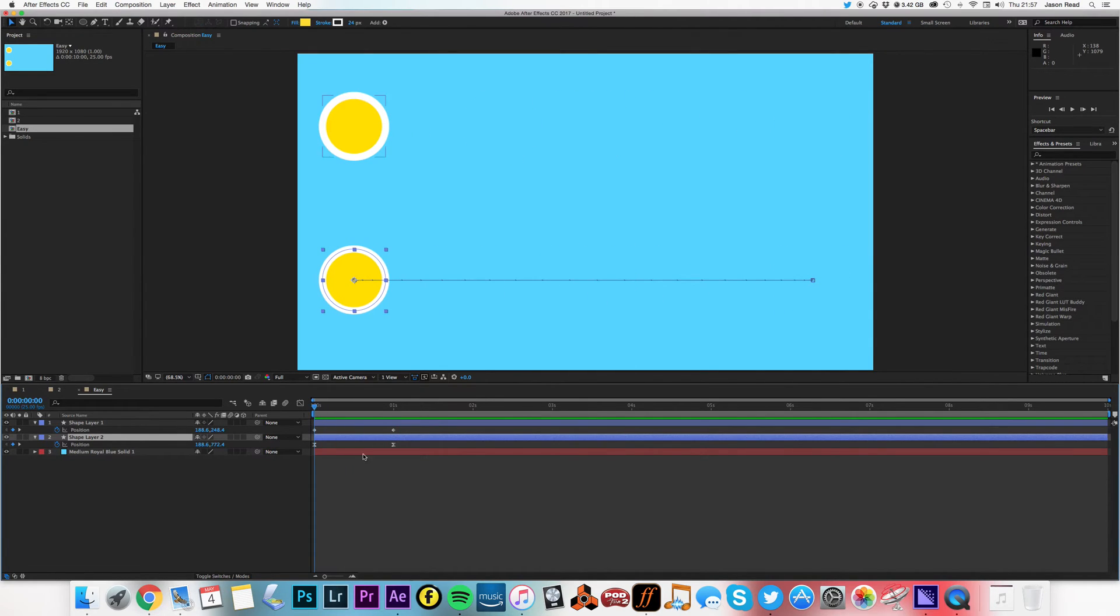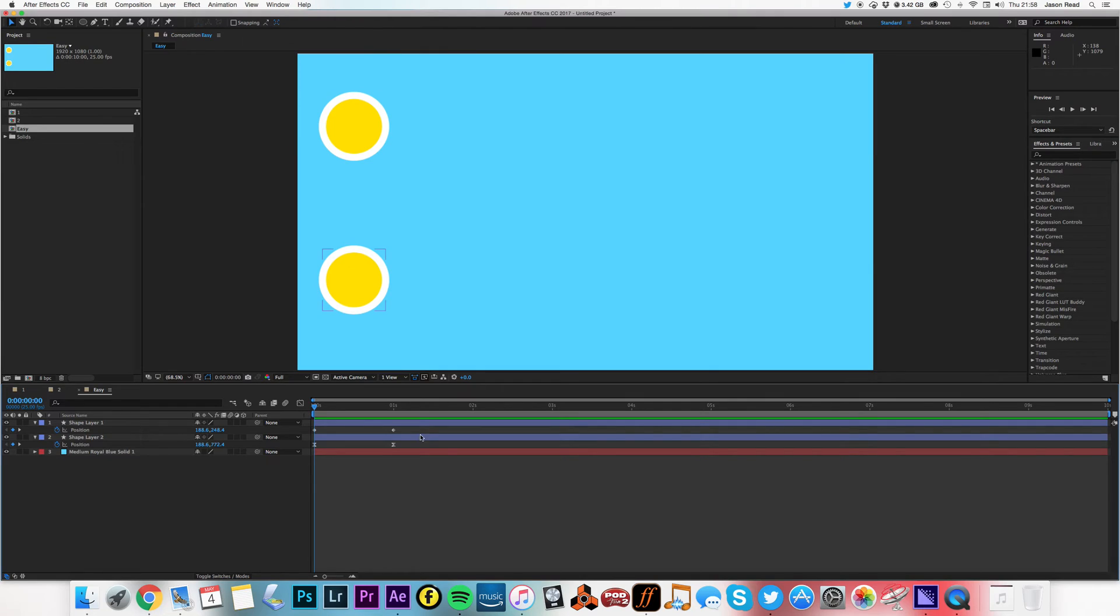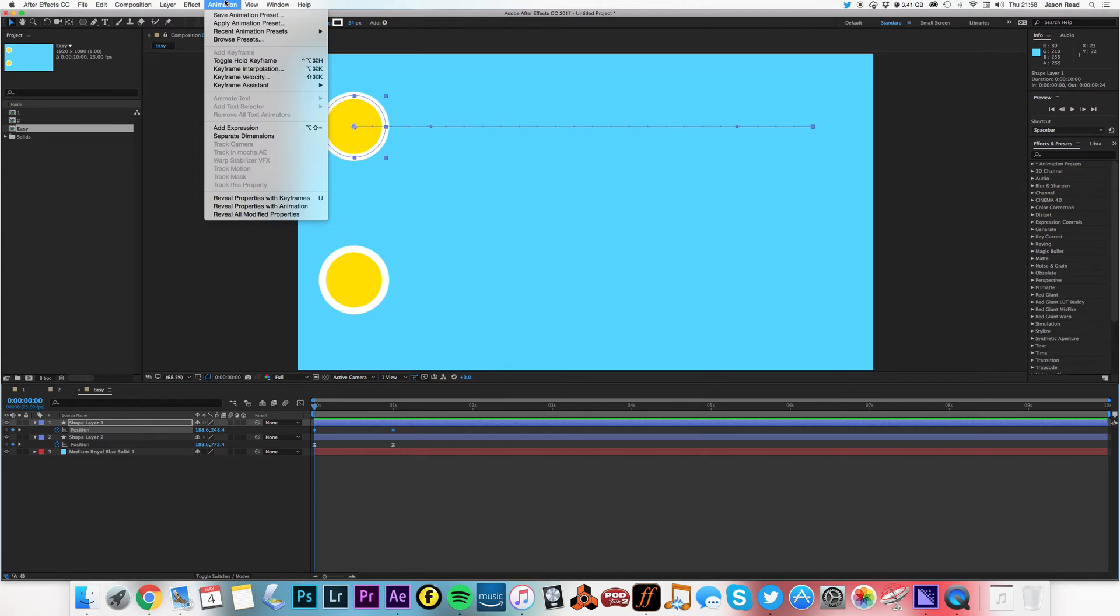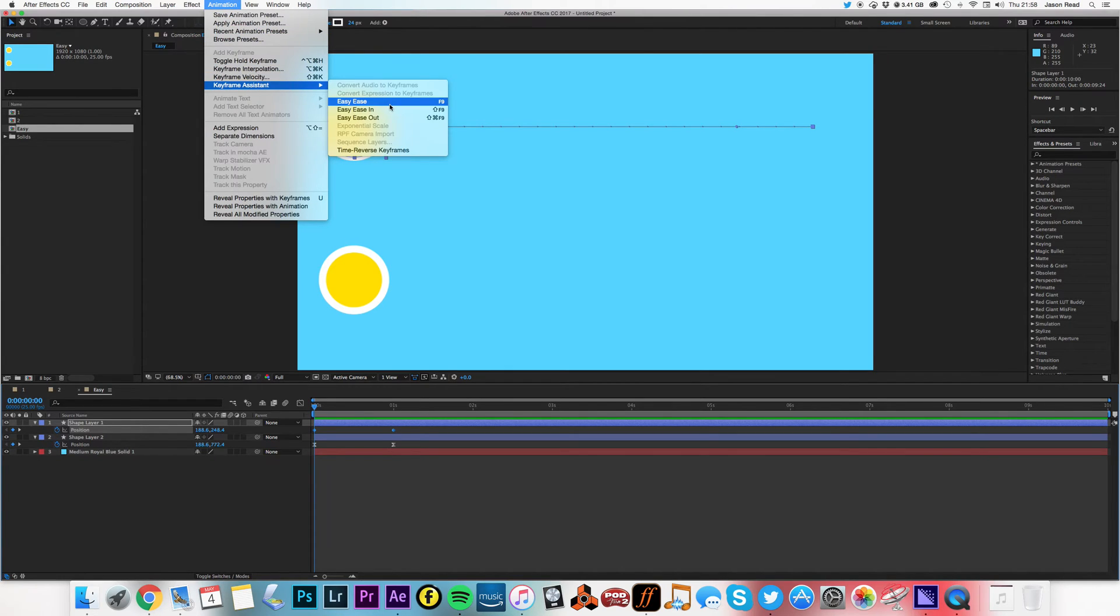Okay, so to make keyframes Easy Ease, it's very easy. I can select the keyframes or just click on the word and then I can go to Animation, Keyframe Assistant and choose Easy Ease or press F9.